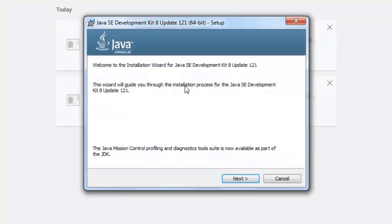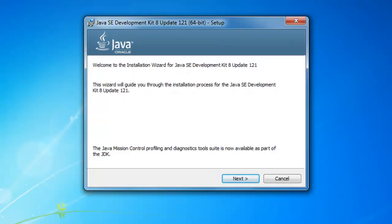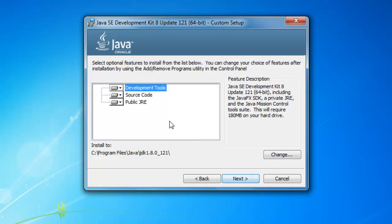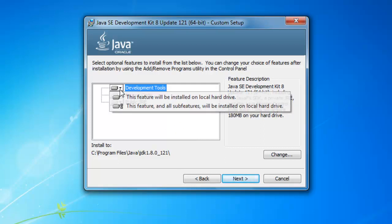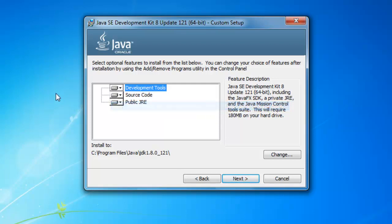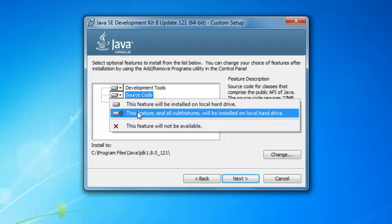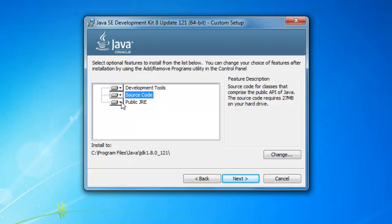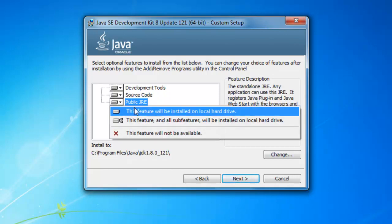This dialog will appear in front of you, so you have to click on the Next button. In this you have to select the feature - all sub-features will install on local hard disk. The source code and public Java features will also be installed on the local hard disk.